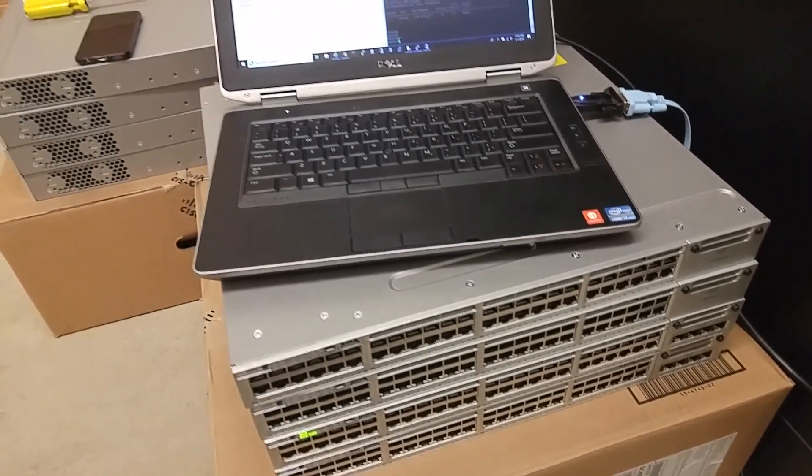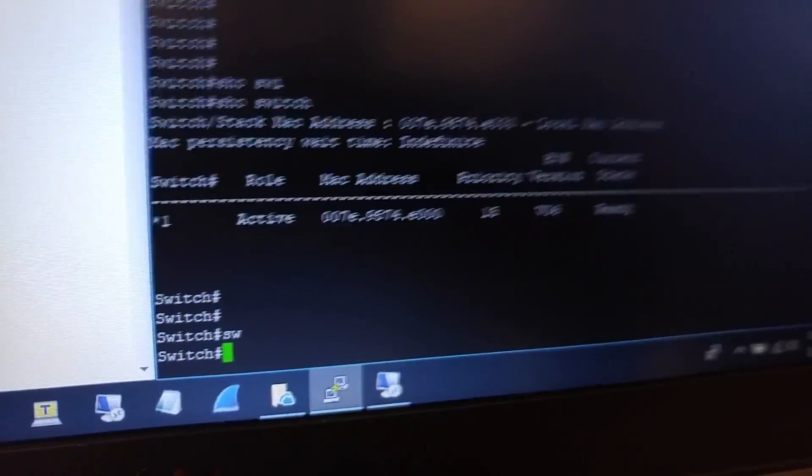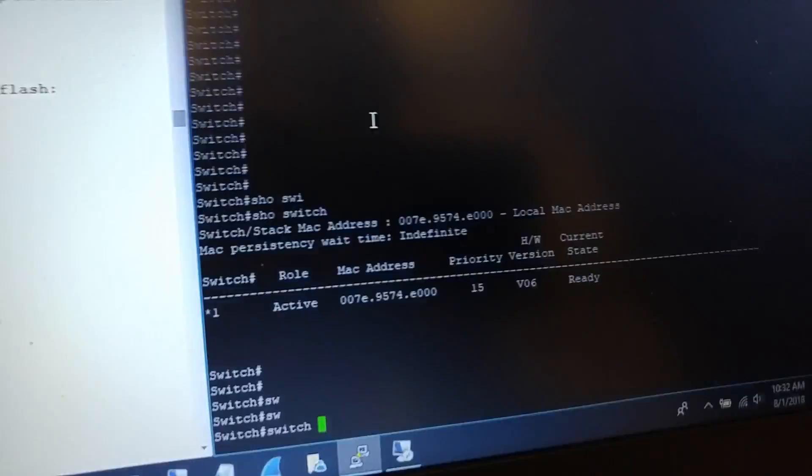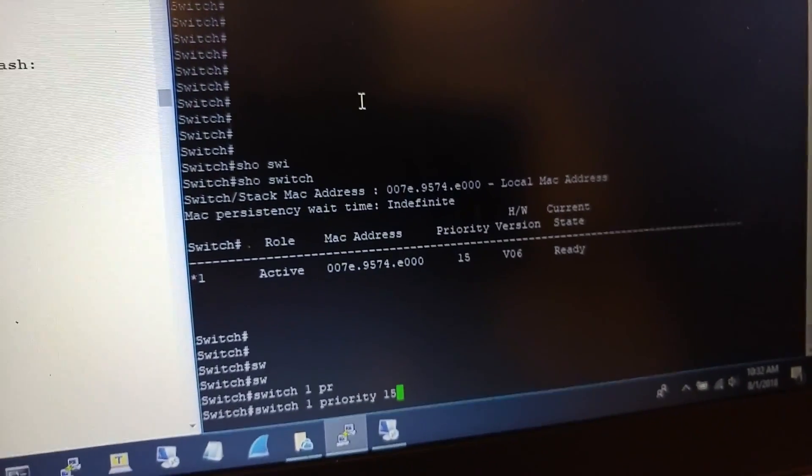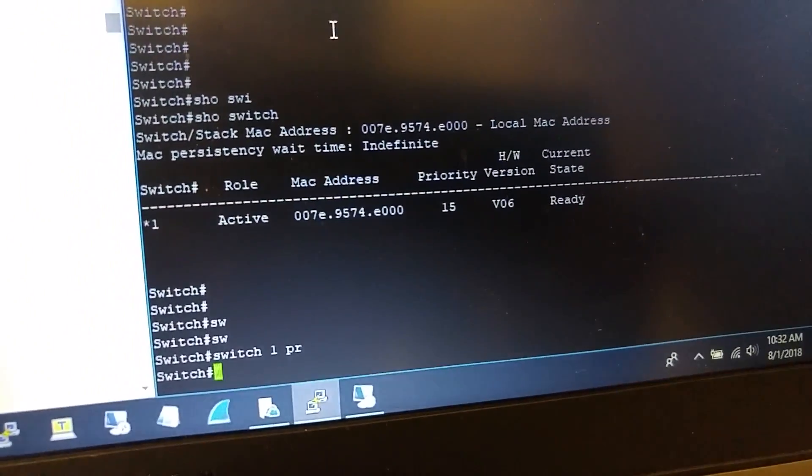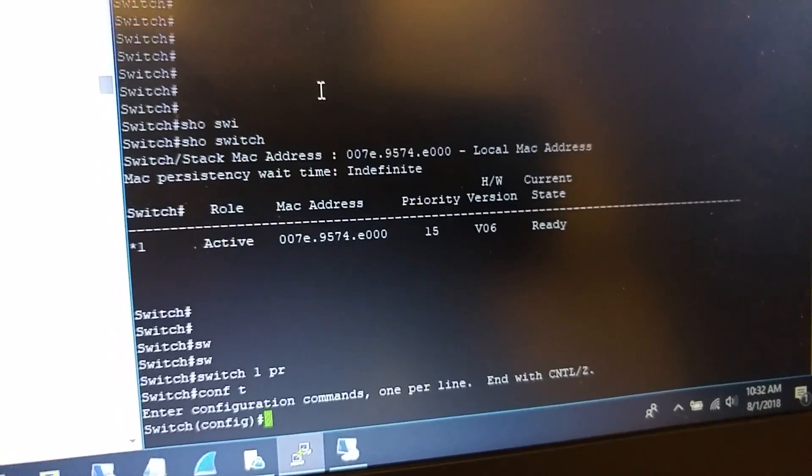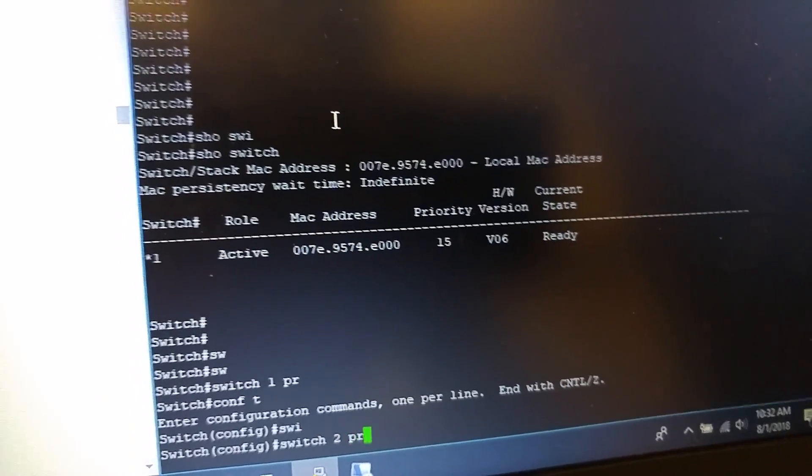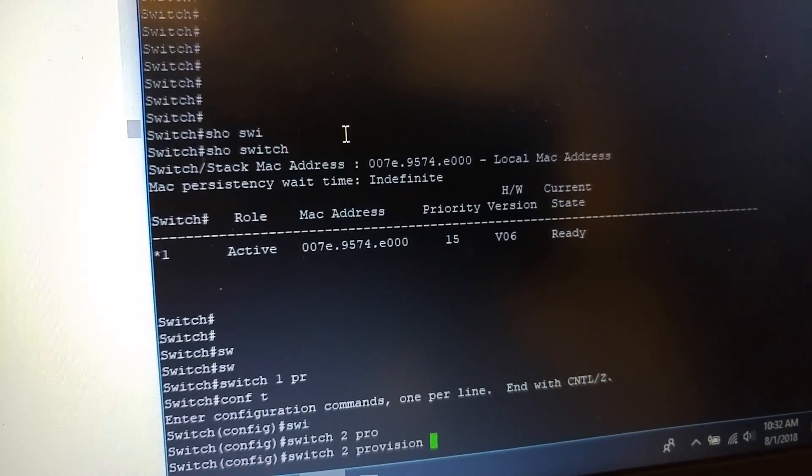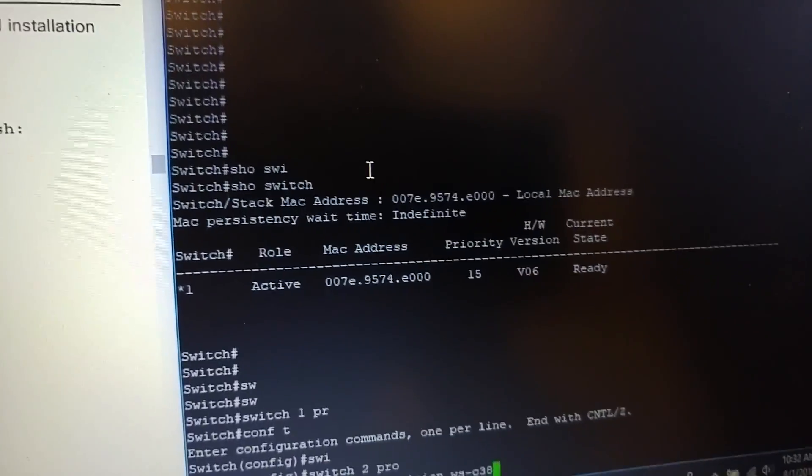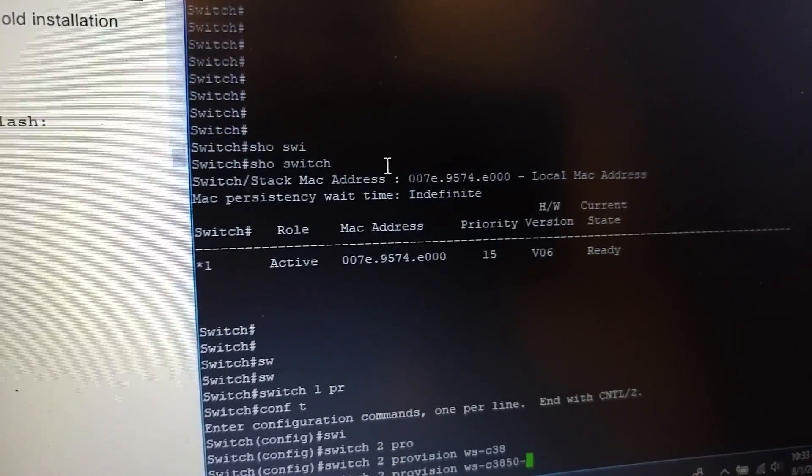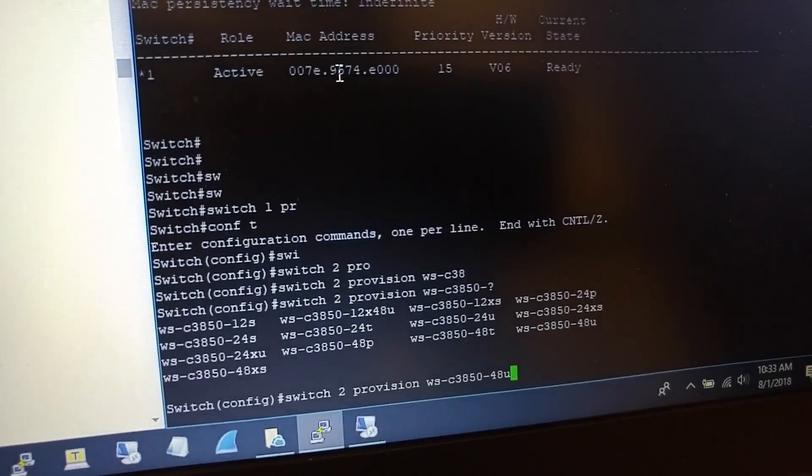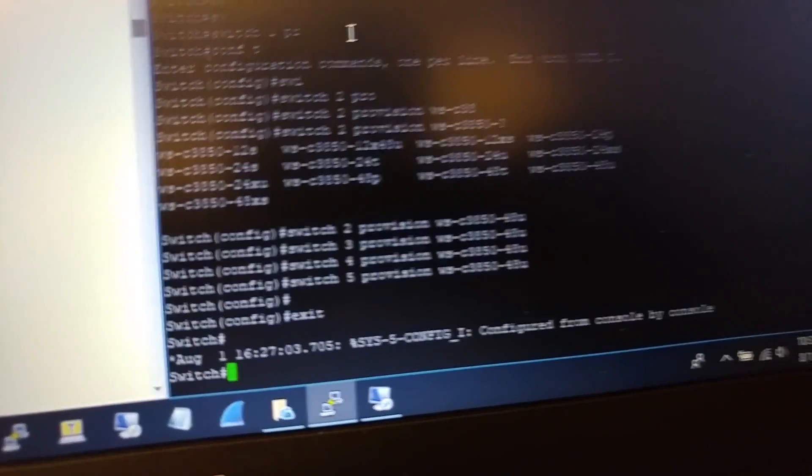To do that, first I have to set switch one to have priority 15. You can do that with the command 'switch one priority 15', but I already did that. After that I have to provision the other switches. Configure terminal. I will start with switch two provision, and it is WS-C3850-48U.